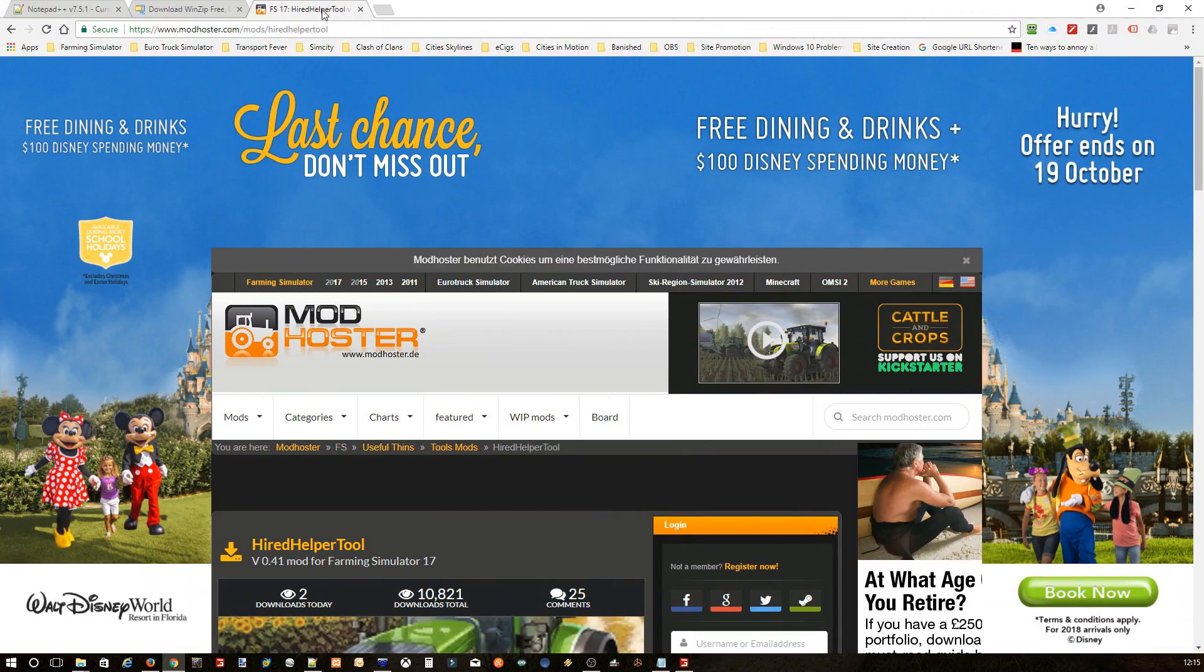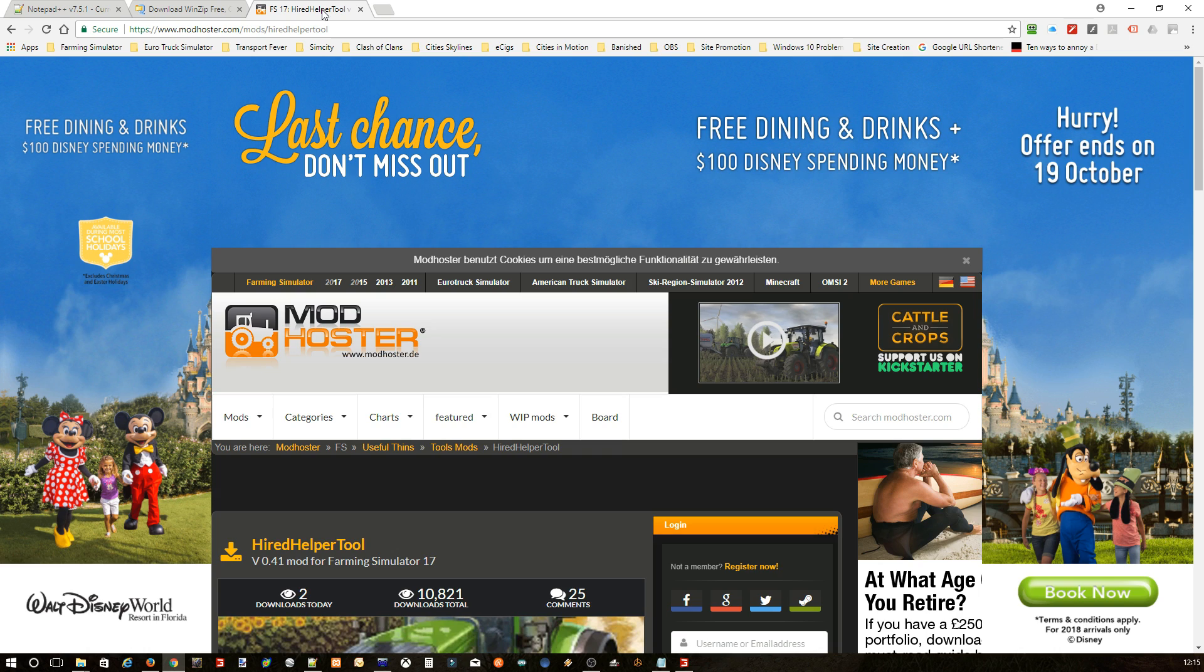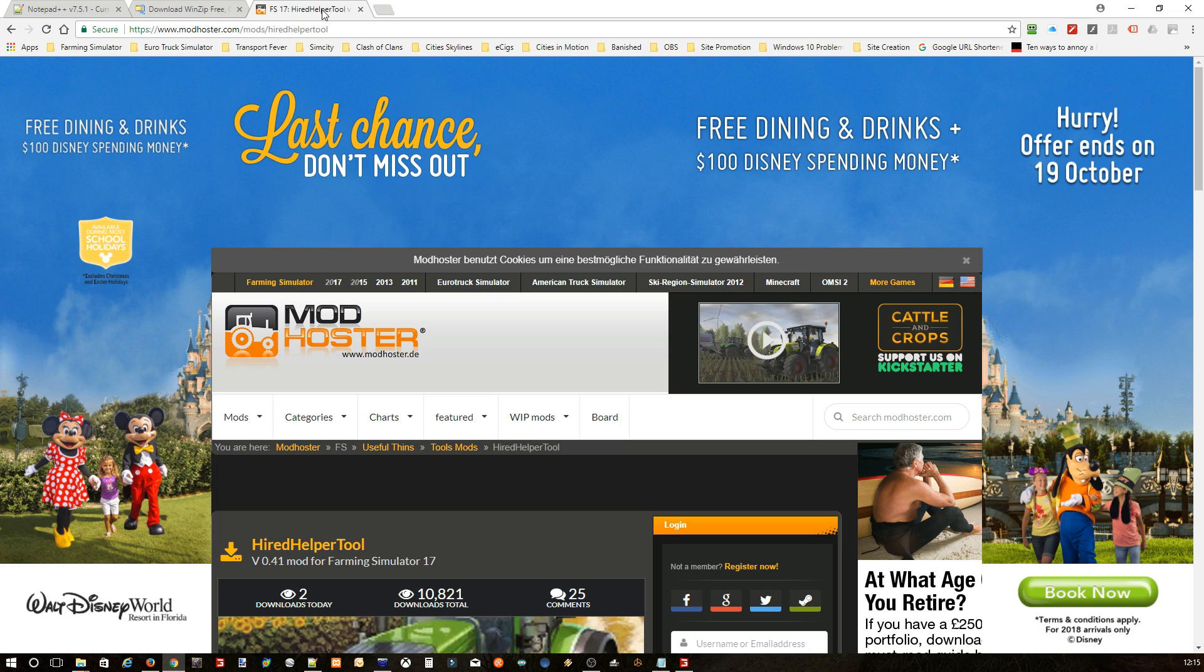Hello everybody. I'm just making this short video, basically a little tutorial to show people how to edit the hired helper tool for Farming Simulator 2017, so you can have your own names in there, names of your friends or whatever. I'm making this video because I've mentioned to my subscribers over the last few days that I'm thinking of putting their names into the list.